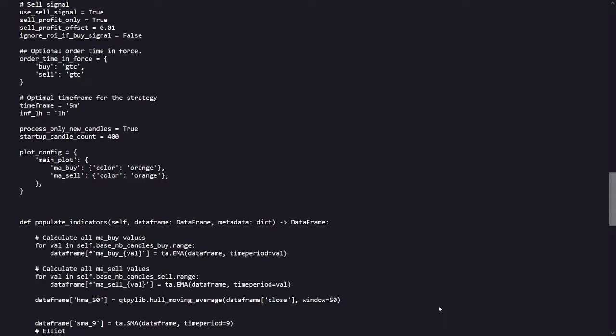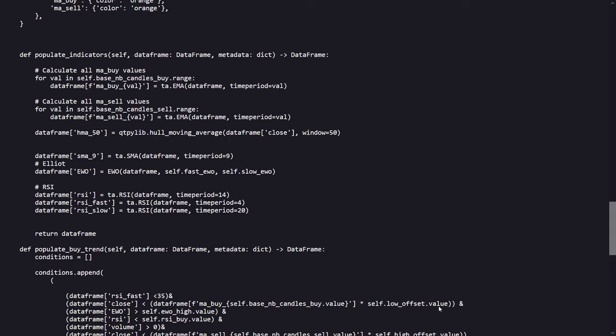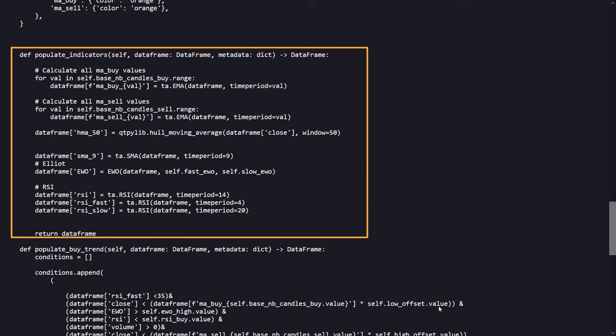Also after some plotting settings, we start to see which indicators are used in this algo. They are the exponential hull and simple moving average, Elliot wave oscillator, and finally some different length RSI indicators.